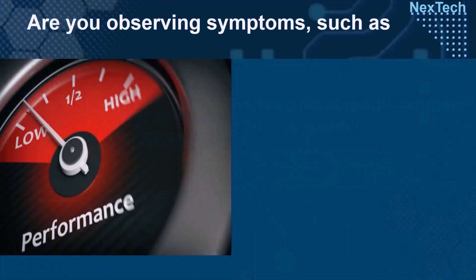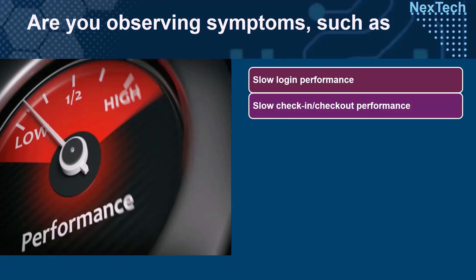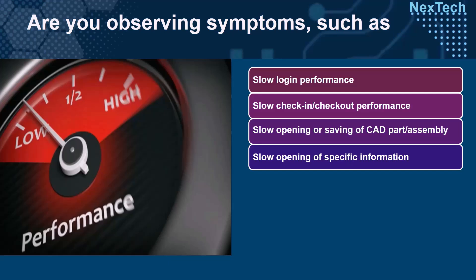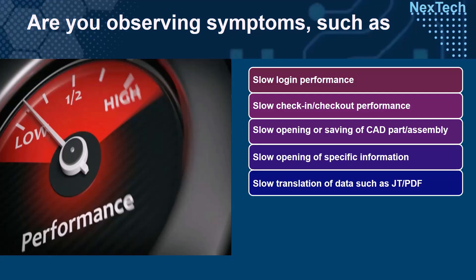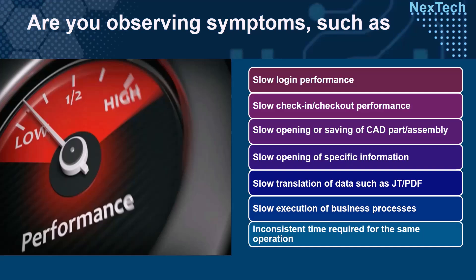Are you observing symptoms such as user frustration with degraded login performance or check-in and check-out operations, loss of designer productivity with delays in opening or saving CAD parts, assemblies, or specific information, impacted collaboration with slow translations of data formats like JT or PDF, slow execution of business processes, or unpredictable behavior while performing various tasks in Teamcenter?